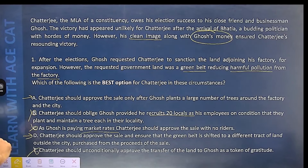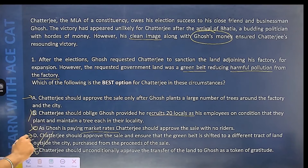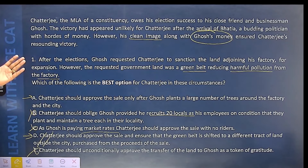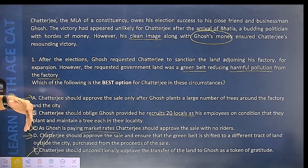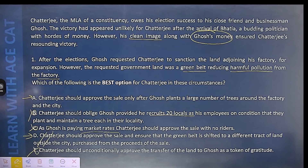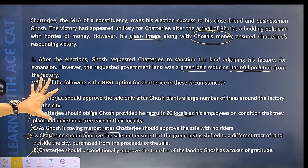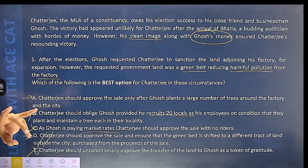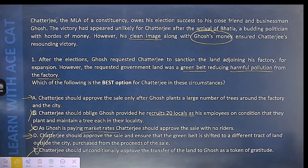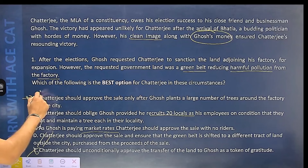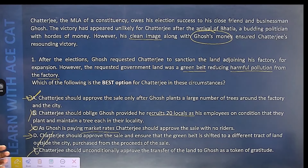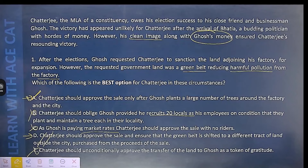Option E: Chatterji should unconditionally approve the transfer of the land to Ghosh — this is definitely wrong, as it would dent the clean image Chatterji has. Keeping all options in mind, option A should be the most suitable one. Although option A is also not perfectly ethical, at least you are trying to compensate the environmental damage your decision will cause by requiring Ghosh to plant a large number of trees around the factory and city.